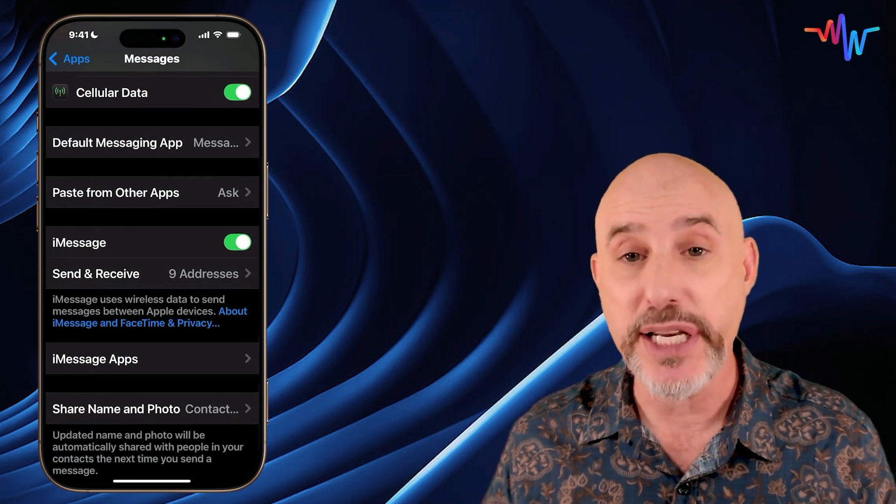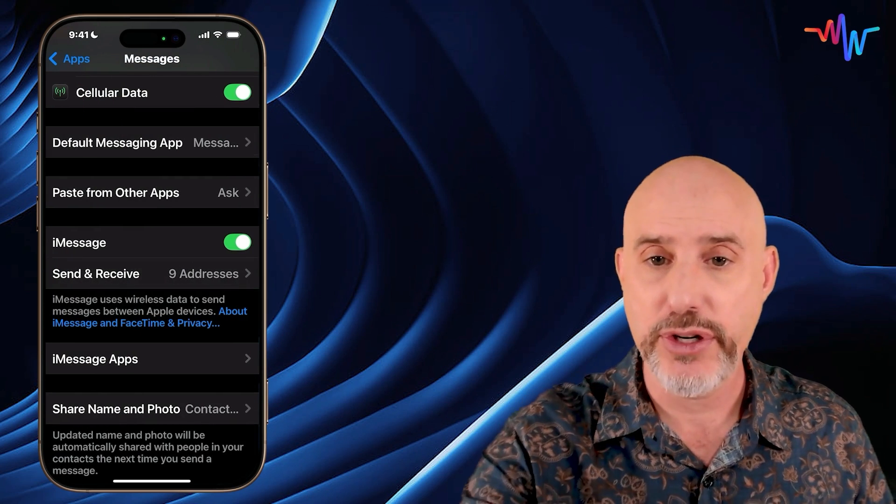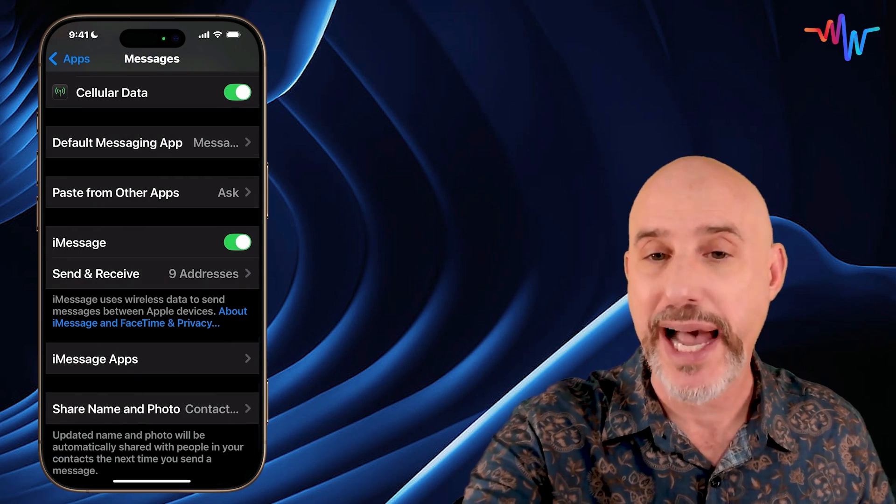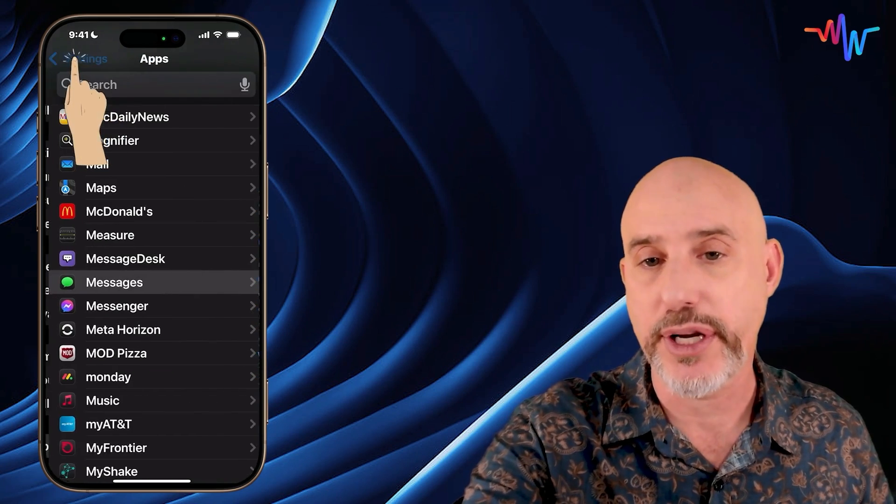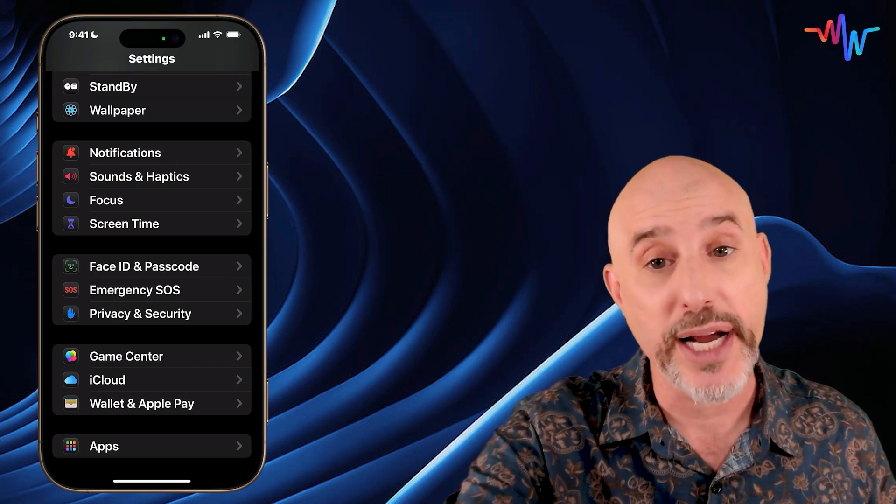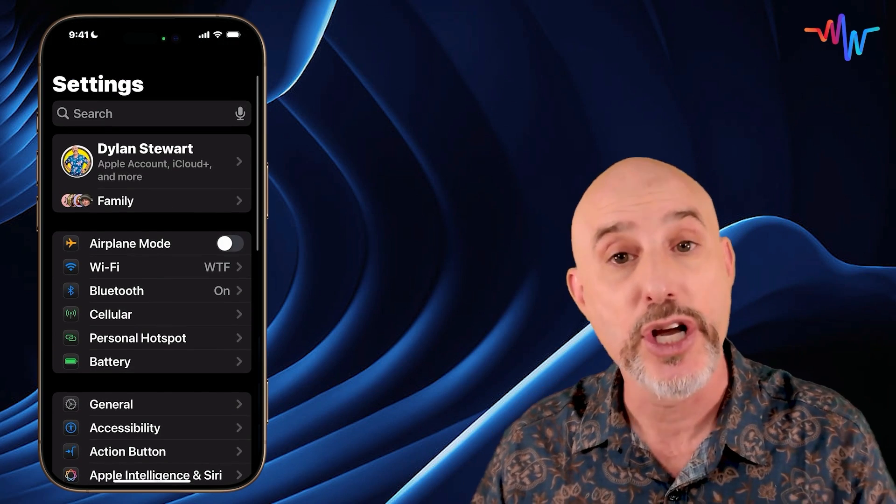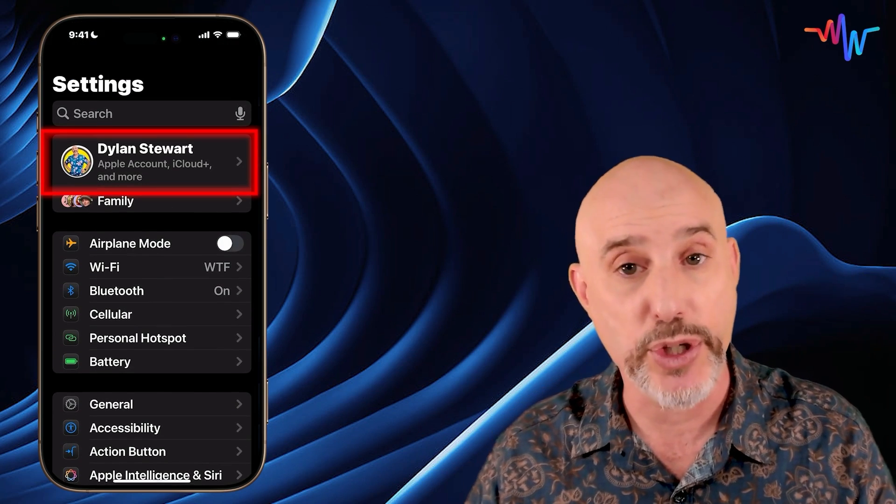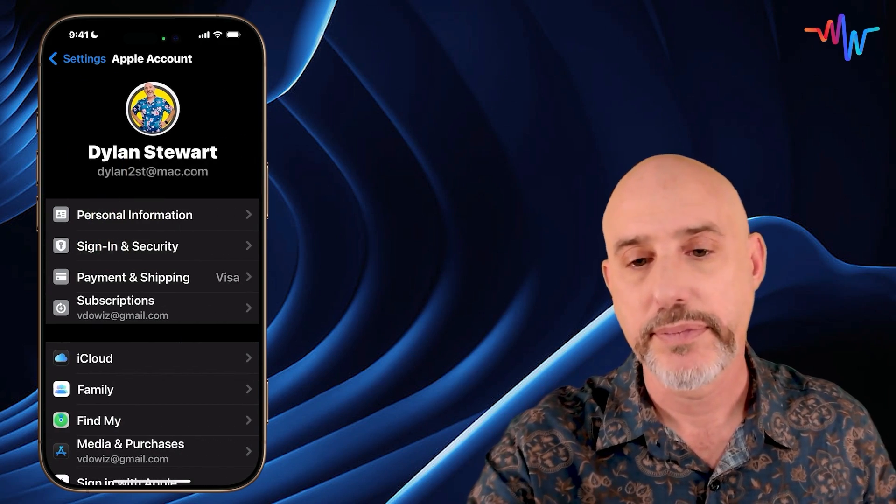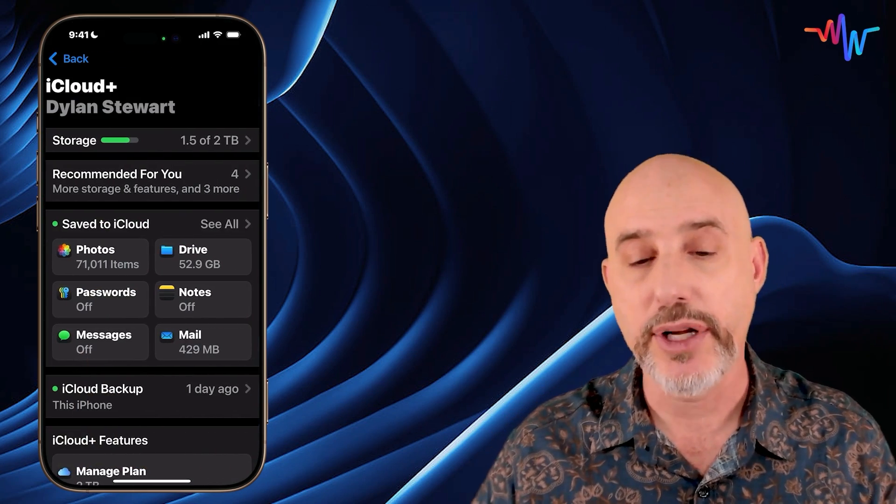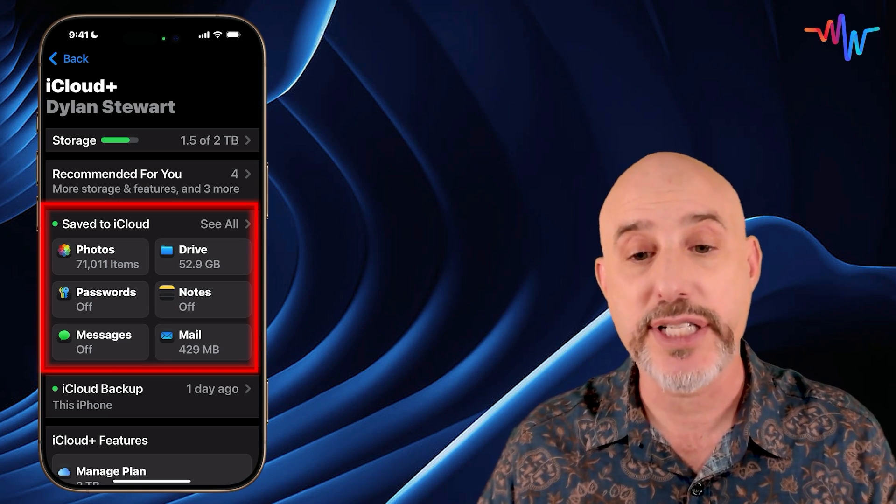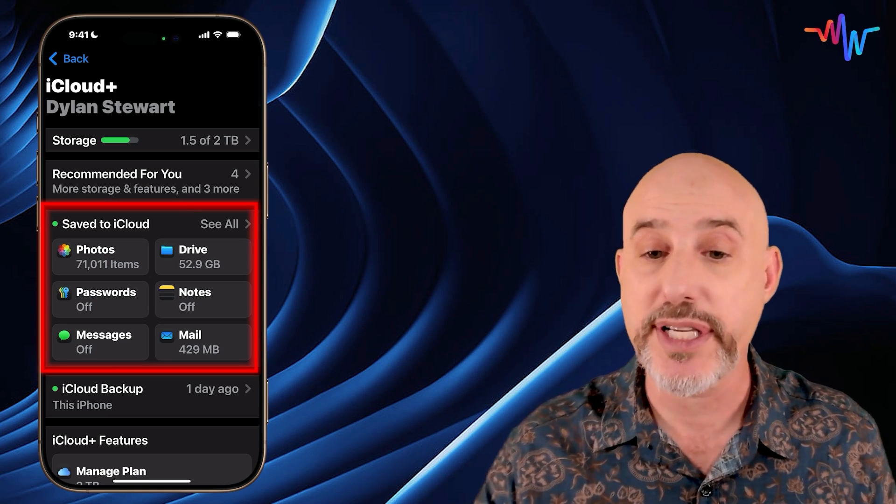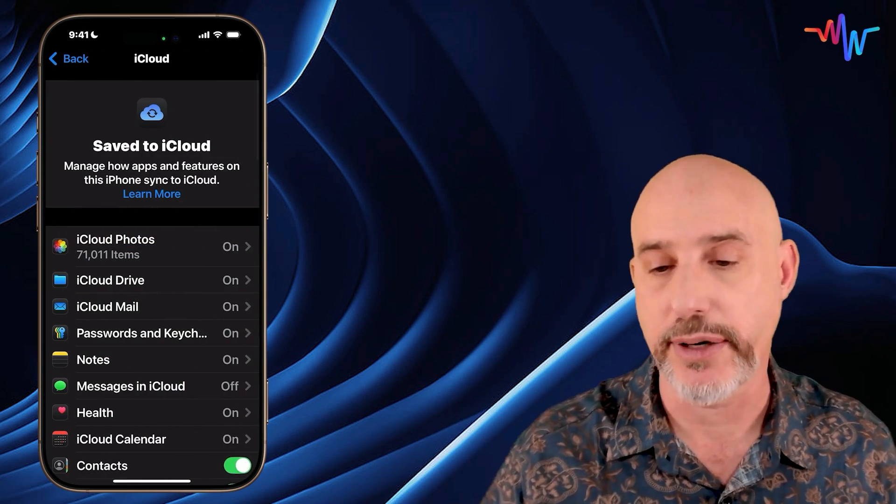The next thing we need to do is go into iCloud. To do that, click your back arrow in the upper left-hand corner until you can't anymore, and then scroll up to the top of the page to where your name shows up. Click on your name, click where it says iCloud, and then in the Save to iCloud section, click where it says See All on the right side.